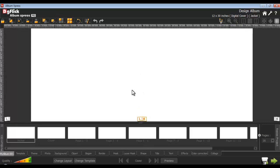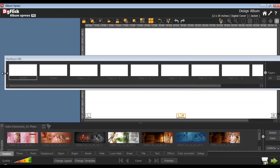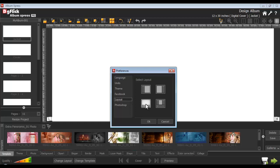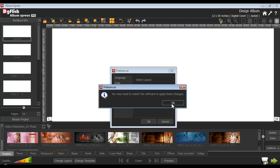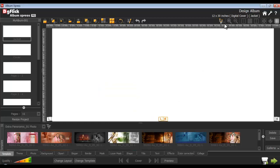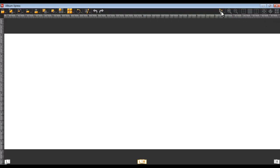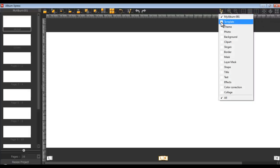Before you start with actually designing, you could set the preferences layout in a convenient way. Either use the available layout option given in preferences or set the layout manually just by dragging and dropping the panels. Using layout from preferences will ask you to restart the software to implement the changes. With the view button, you can view or hide the tabs that you don't want to use. Go to the full screen mode from here.